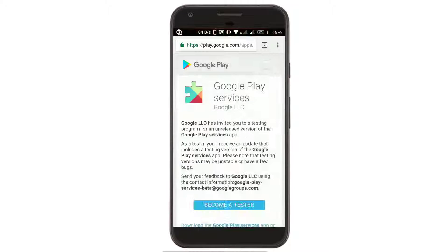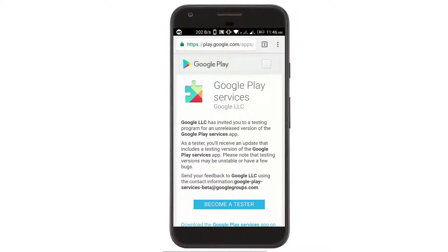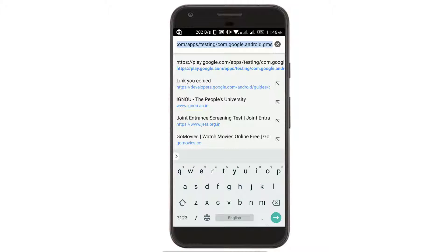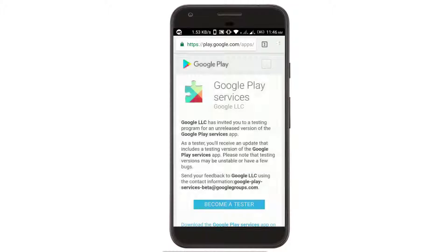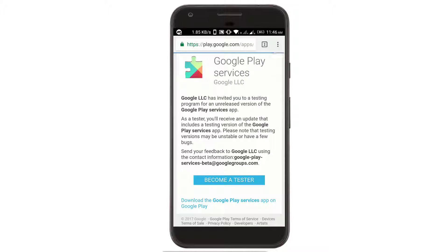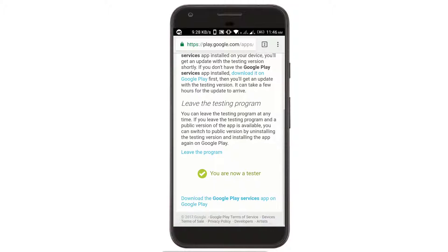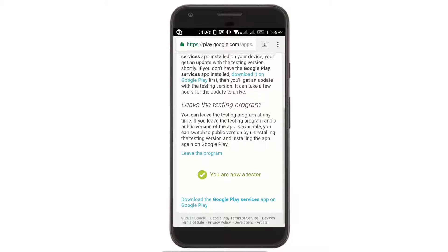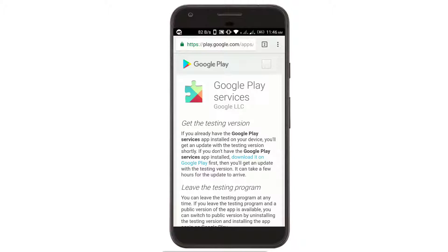We are providing you the link in our description: play.google.com/apps/testing/com.google.android.gms. With the help of this link you can become a better tester. You just need to click on the 'Become a Tester' button and that's all. I am right now a better tester of Google Play Store. This is the first way to be a better tester on Google Play Store.